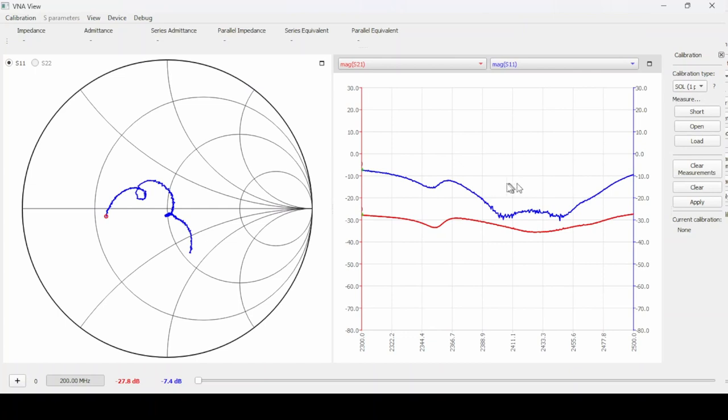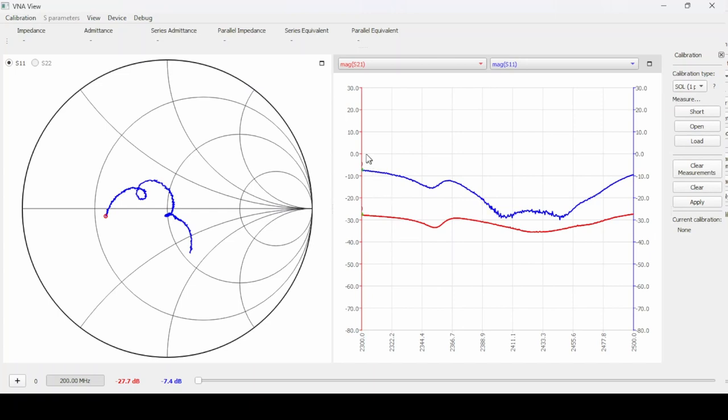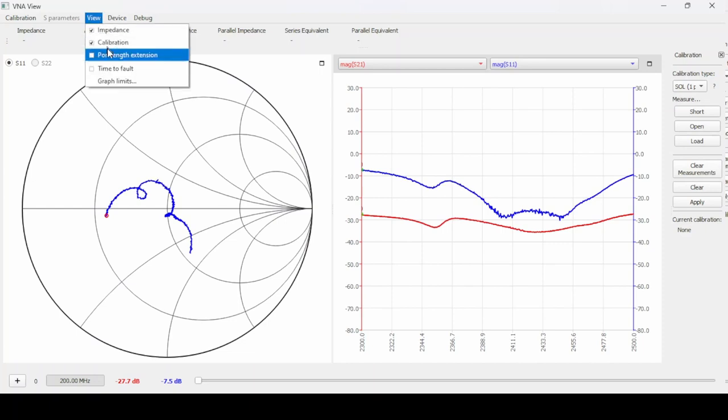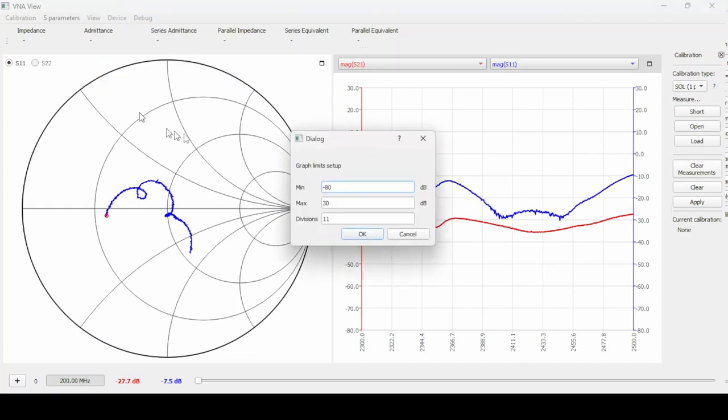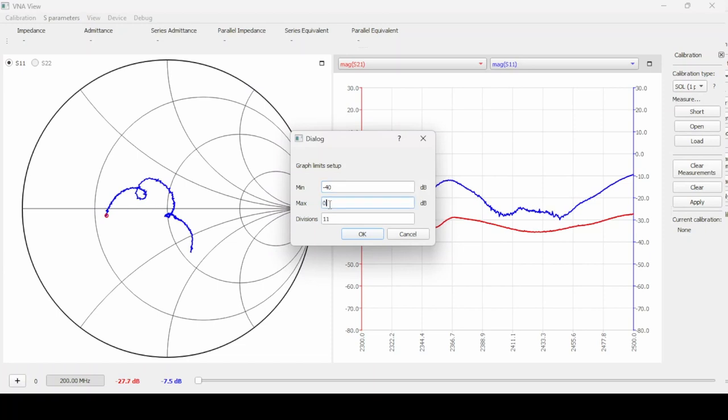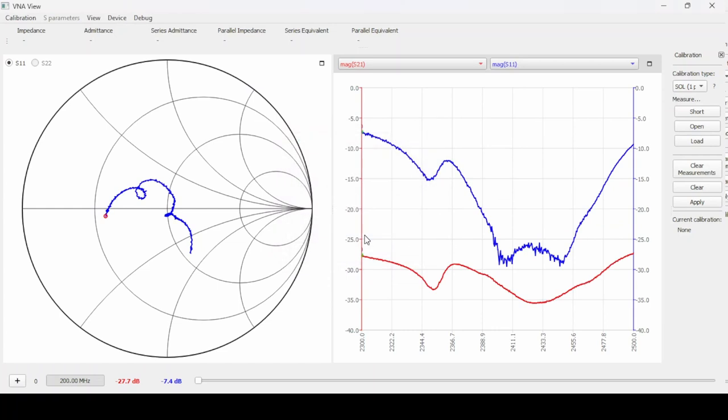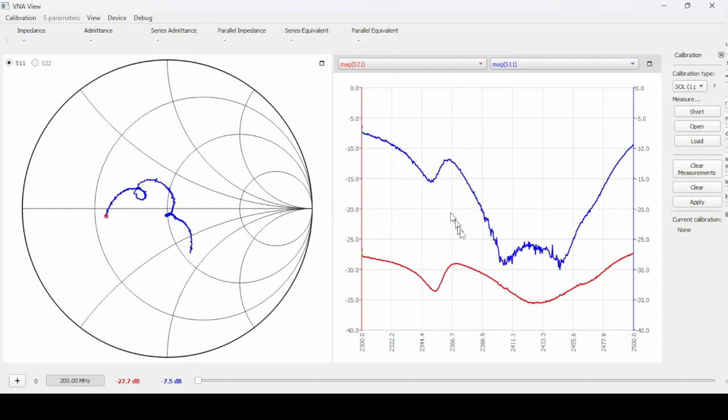You'll notice our display goes from plus 30 to minus 80. There's a lot of room not being used by us at all. Maybe minus 5 to minus 40 would be plenty but I'm going to pick 0 to minus 40. The way we do that is we go to view, then to graph limits. We're going to set the minimum to minus 40 and the max to 0. Our divisions we could go with four but let's go with eight divisions and it should give us 5 dB per division. So there's 0, minus 5, minus 10 and so on. That all fits on there very nicely.